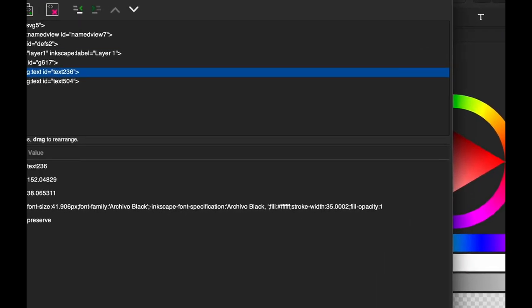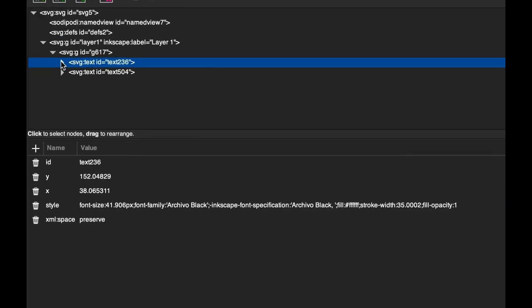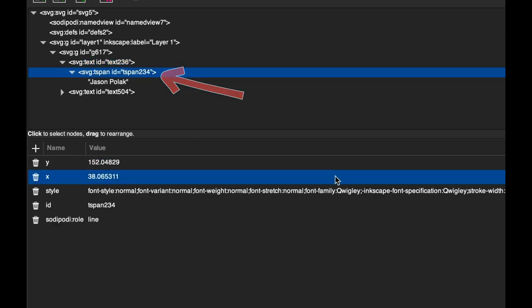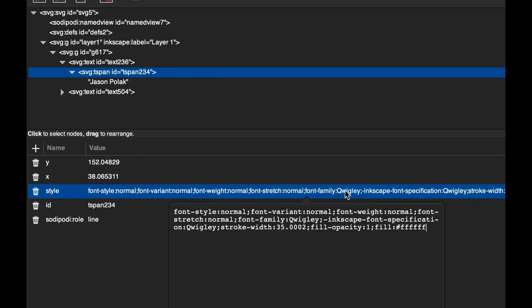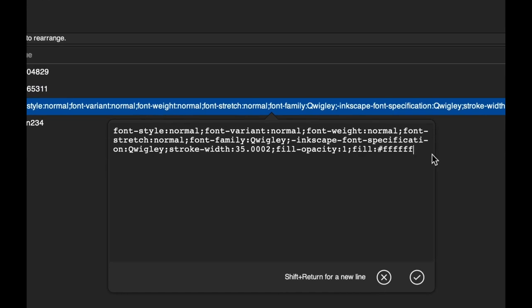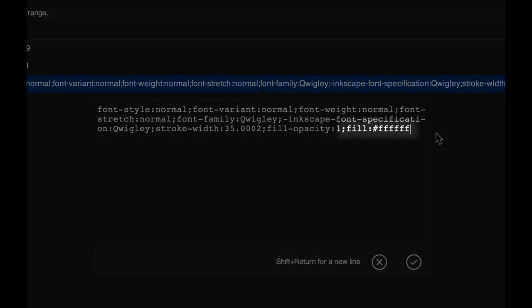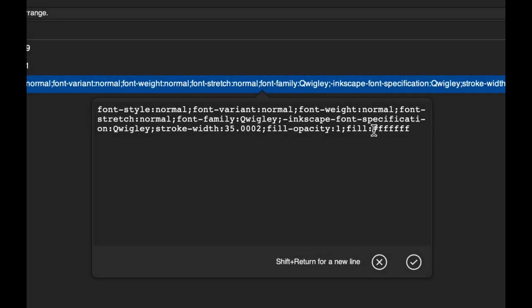In this editor, find all SVG text tags. For each tag, click on Style and find the fill variable which describes which color your text is. There should be some sort of hexadecimal variable here. If fill isn't in this list, just add it.